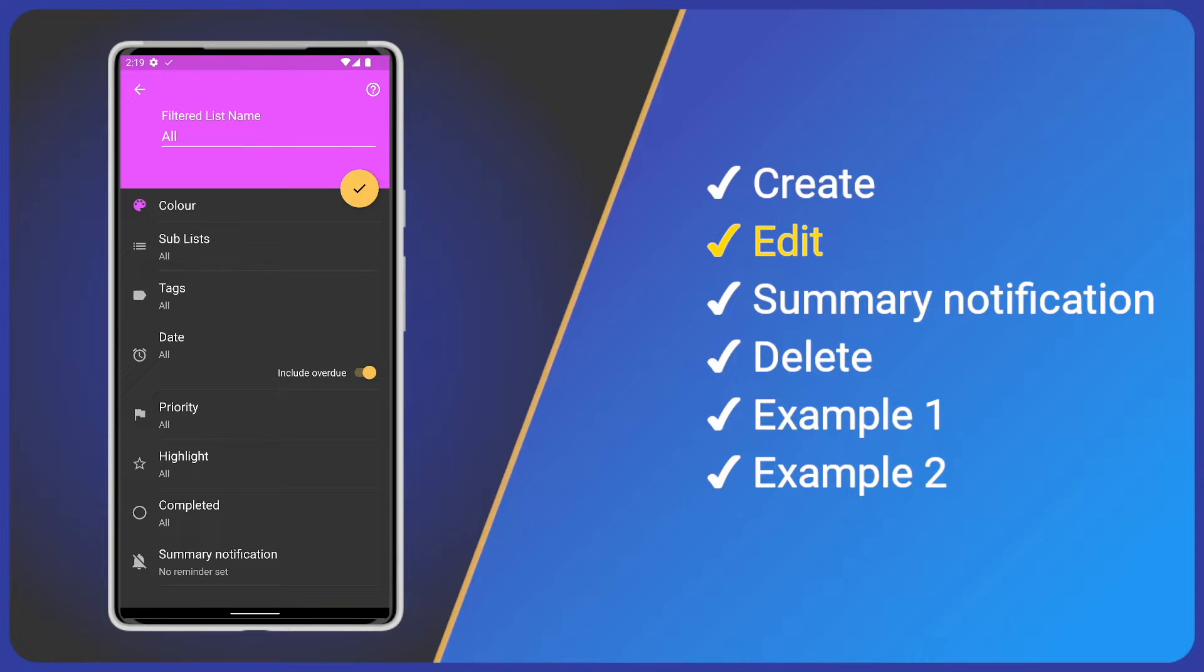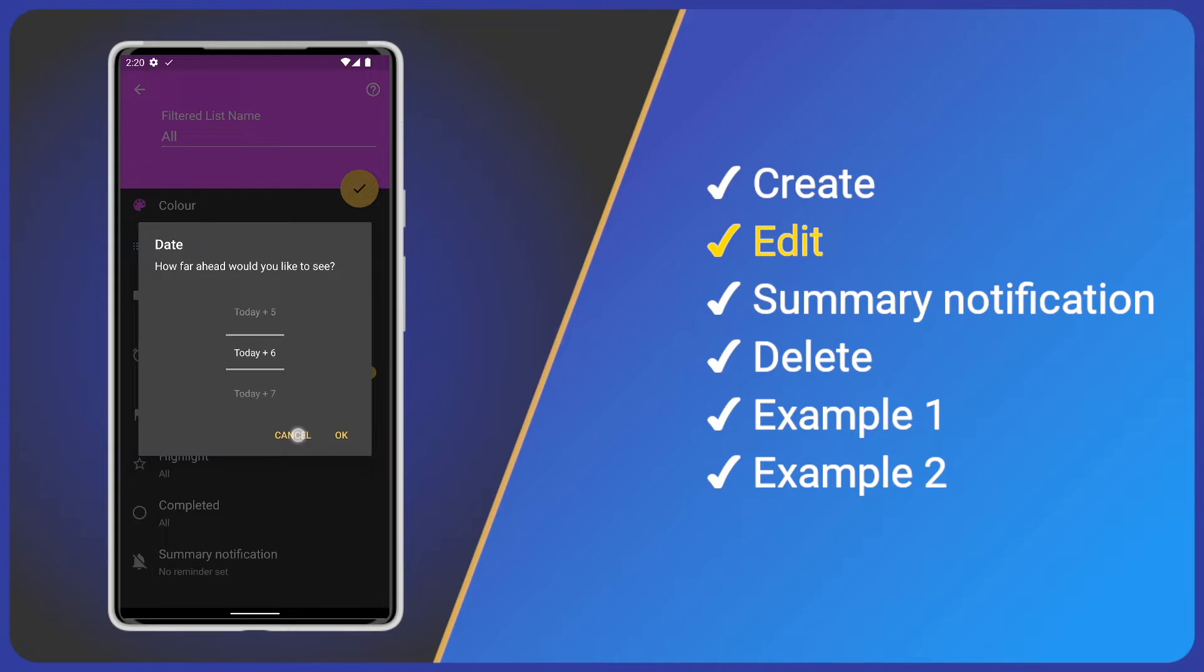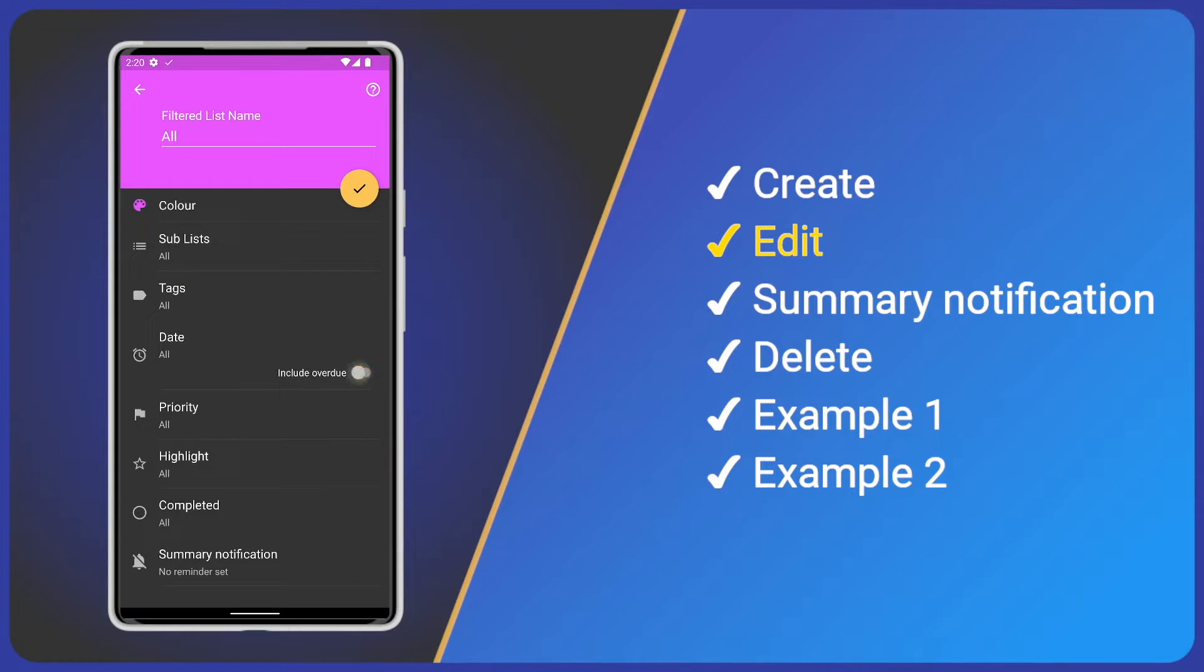Next we have date. Here we can select a time range, for example, the next seven days. We also have a toggle to include overdue tasks.